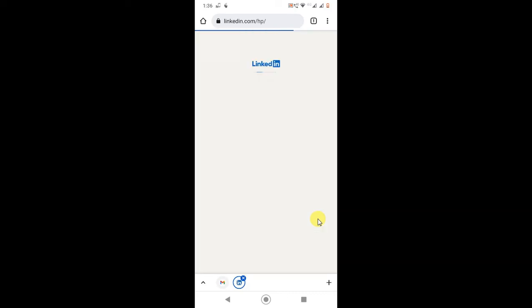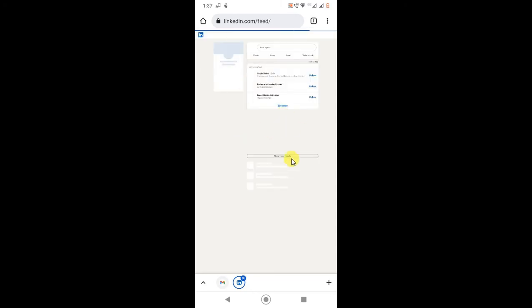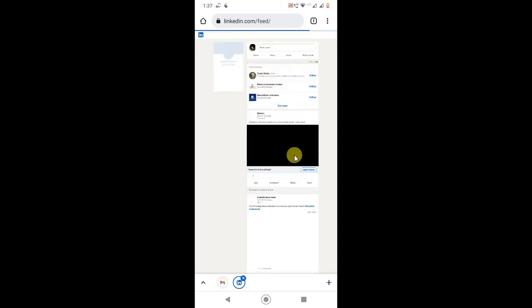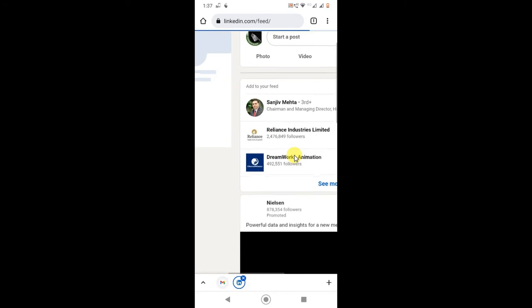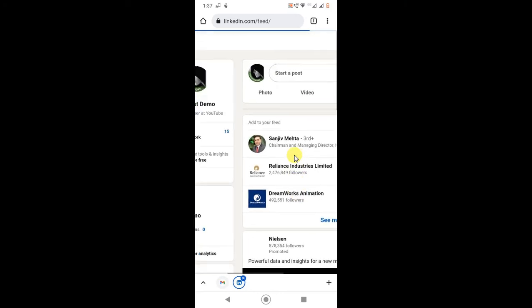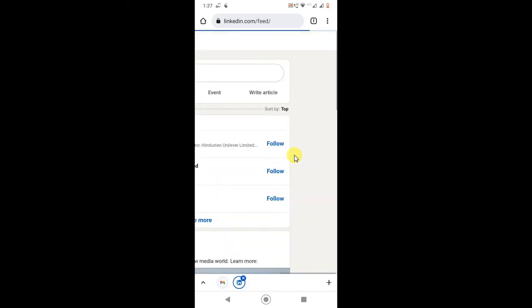So now you can see it is open as desktop site. It is opening, you can see you can zoom like this and you can use any option in this LinkedIn.